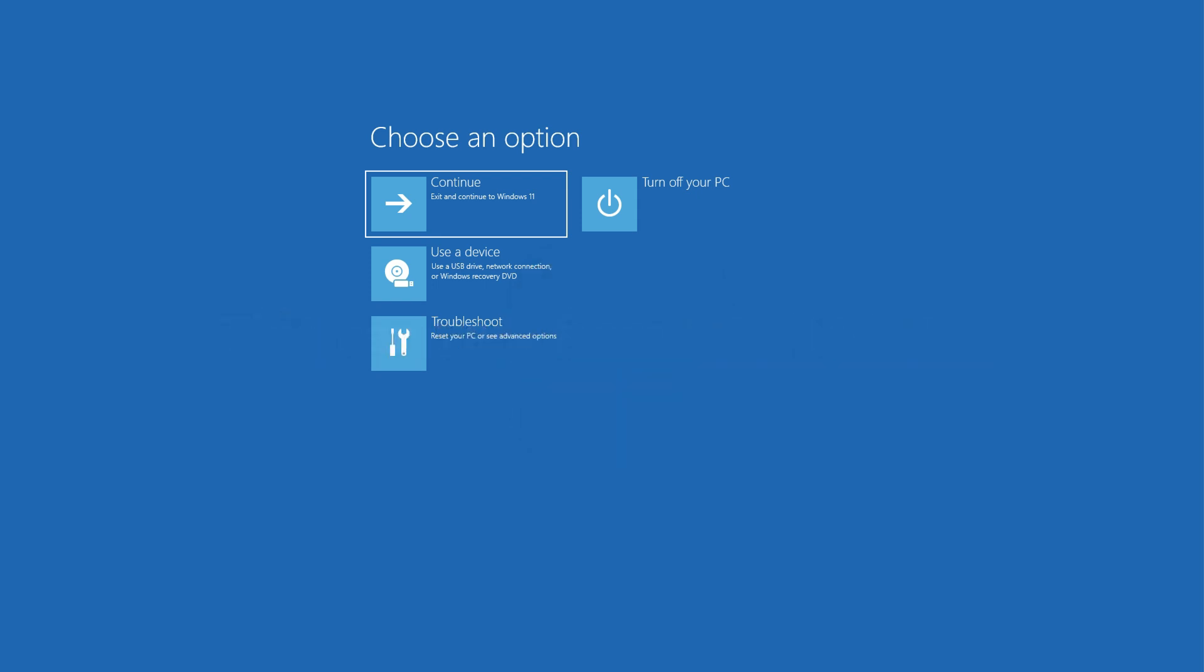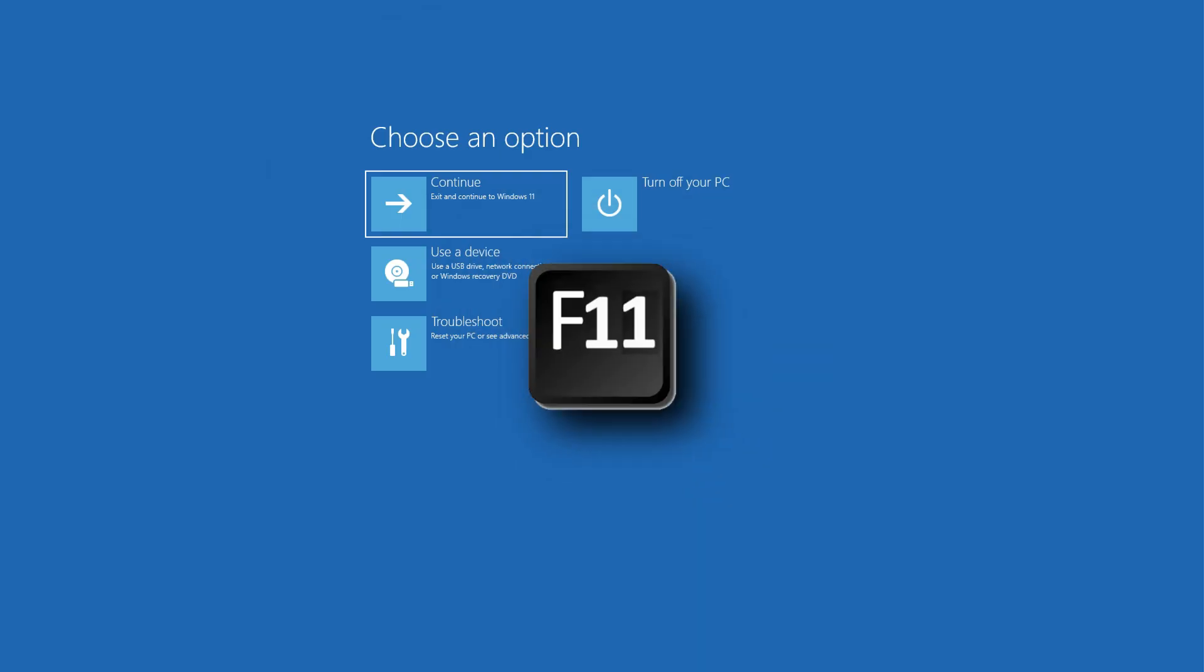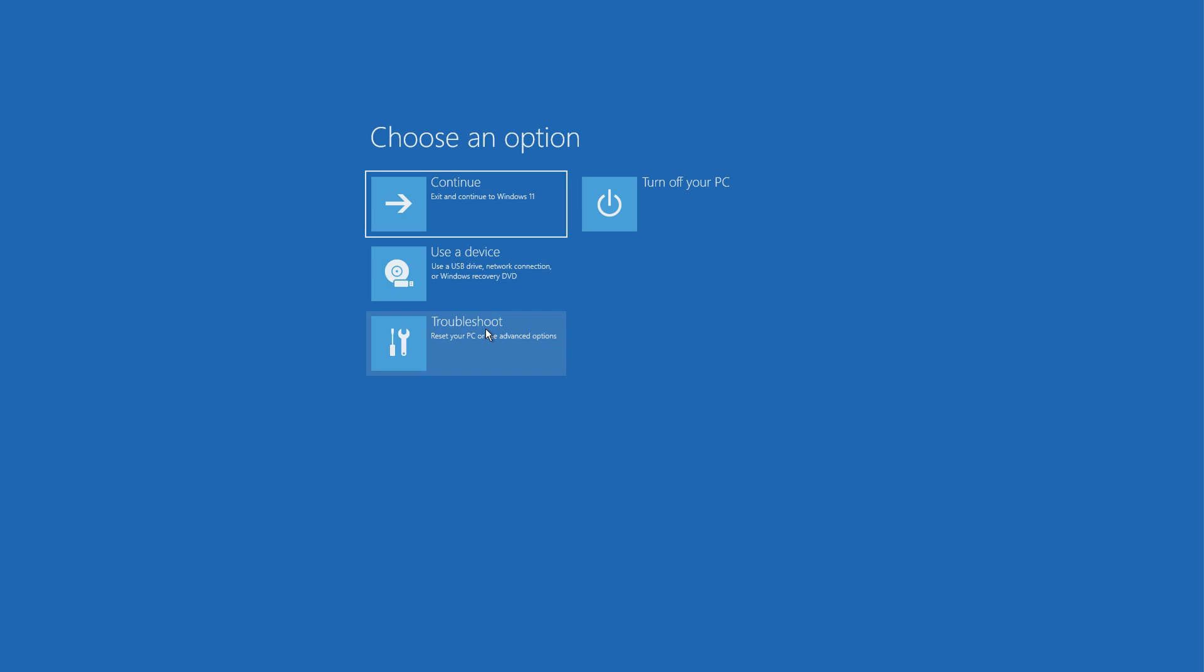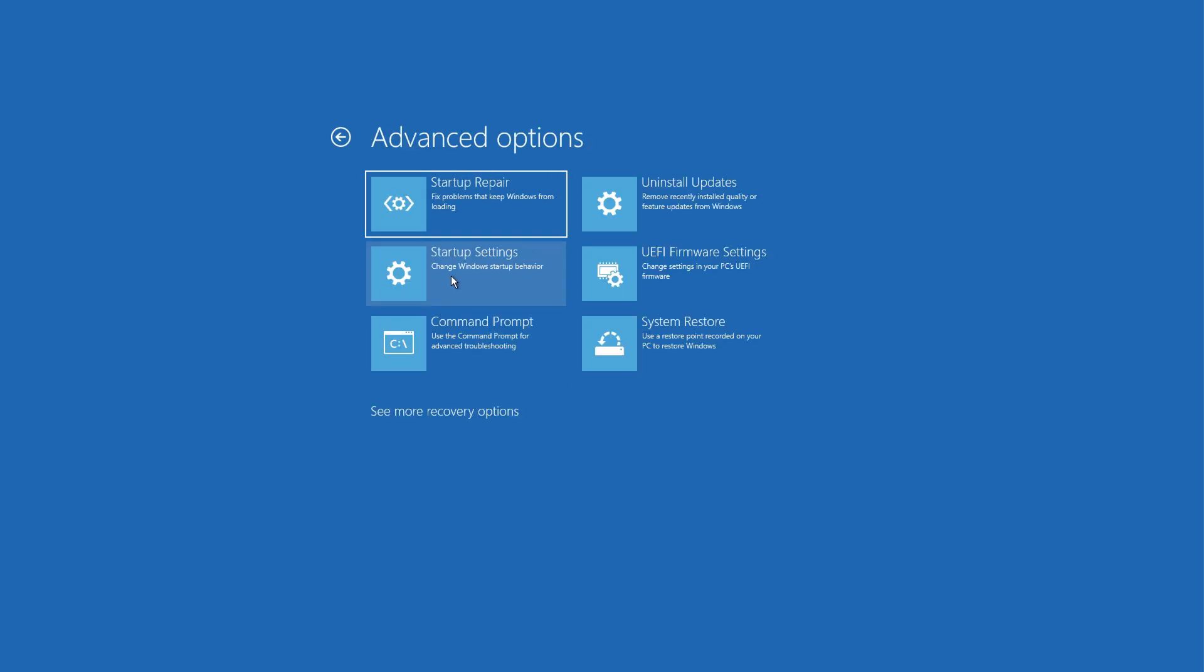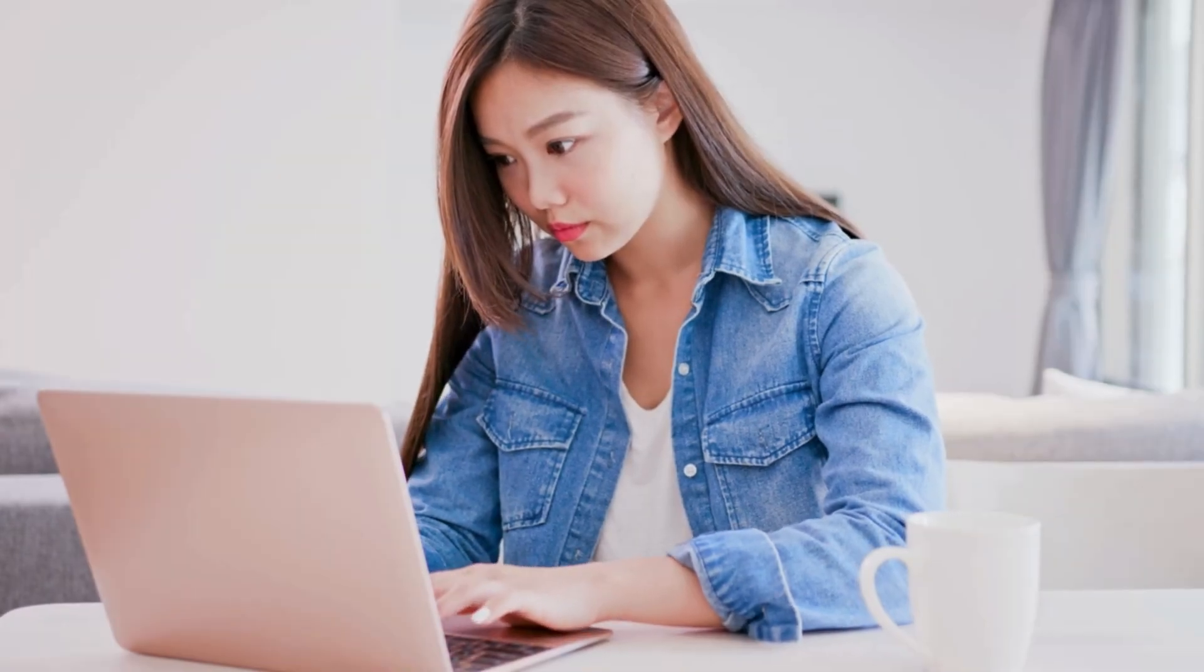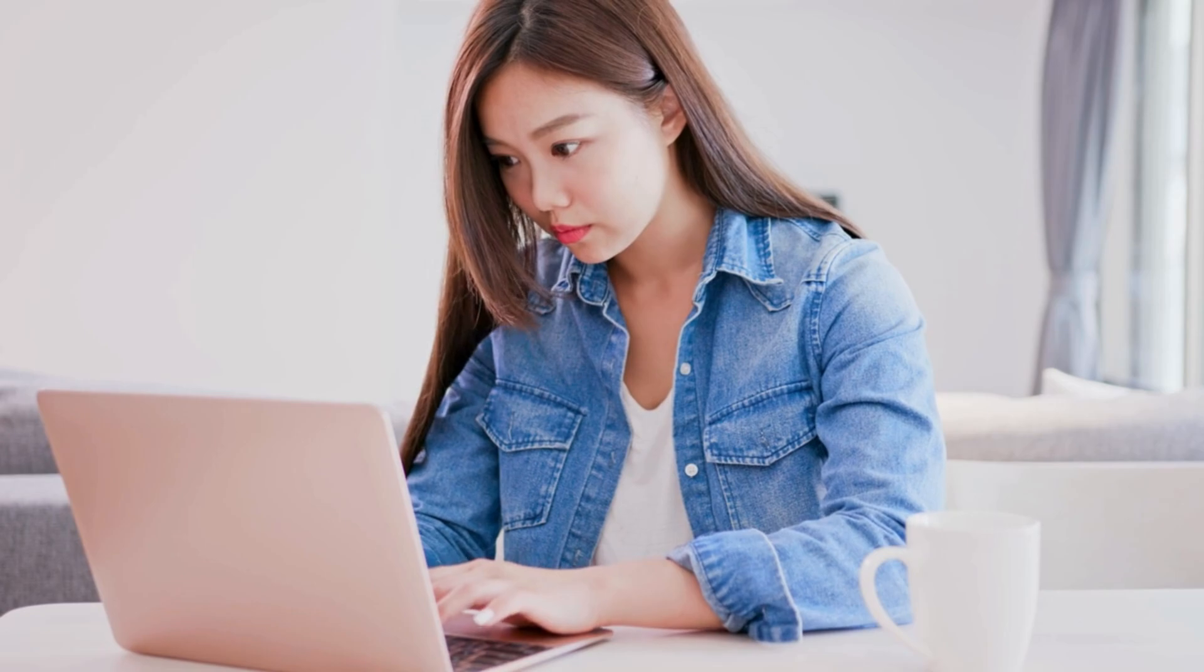When you access the boot menu, you may have to press F11 to open the choose an option screen. From here, you have to press troubleshoot and then advanced options. You can visit your manufacturer's website to find out the exact process.